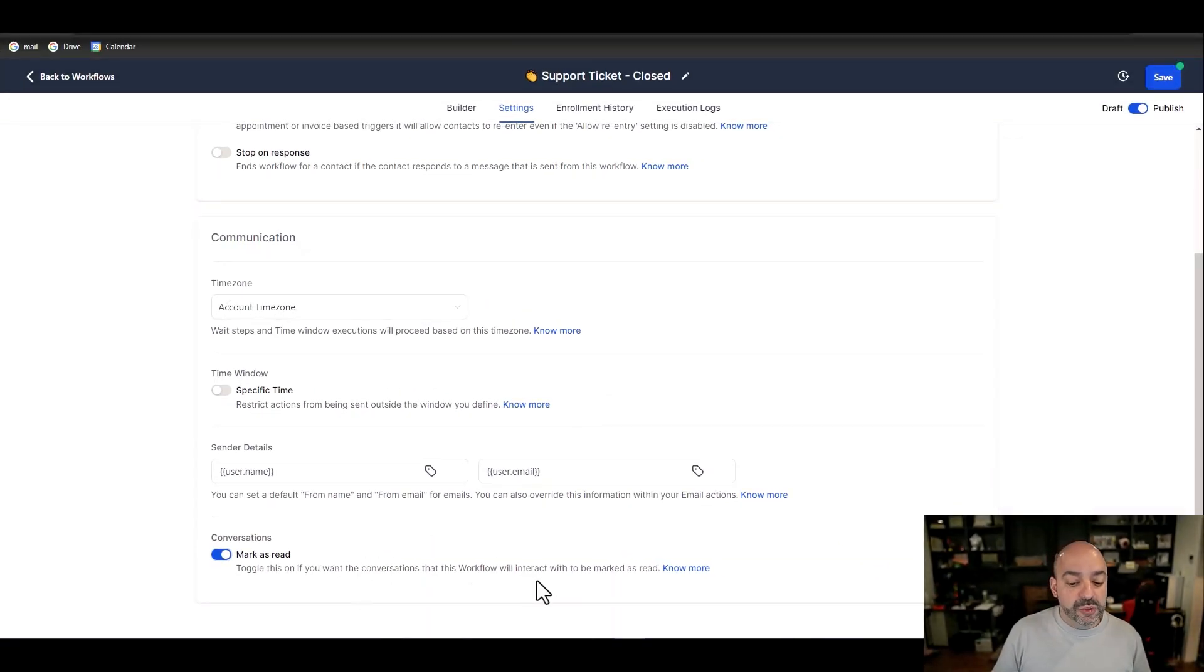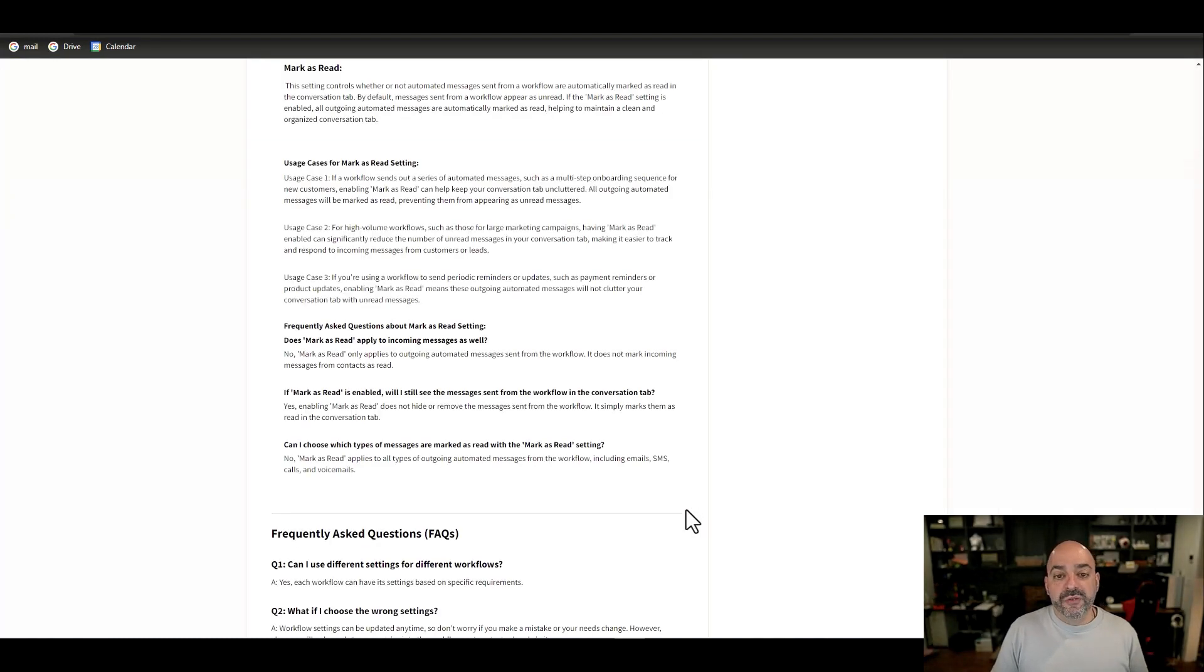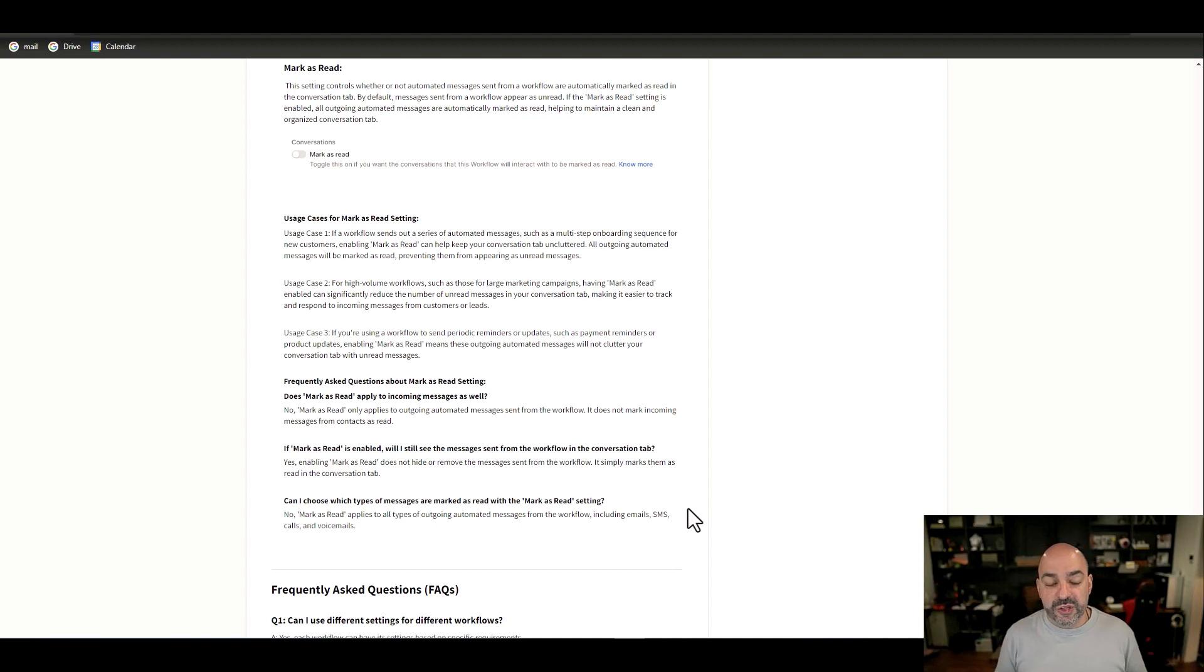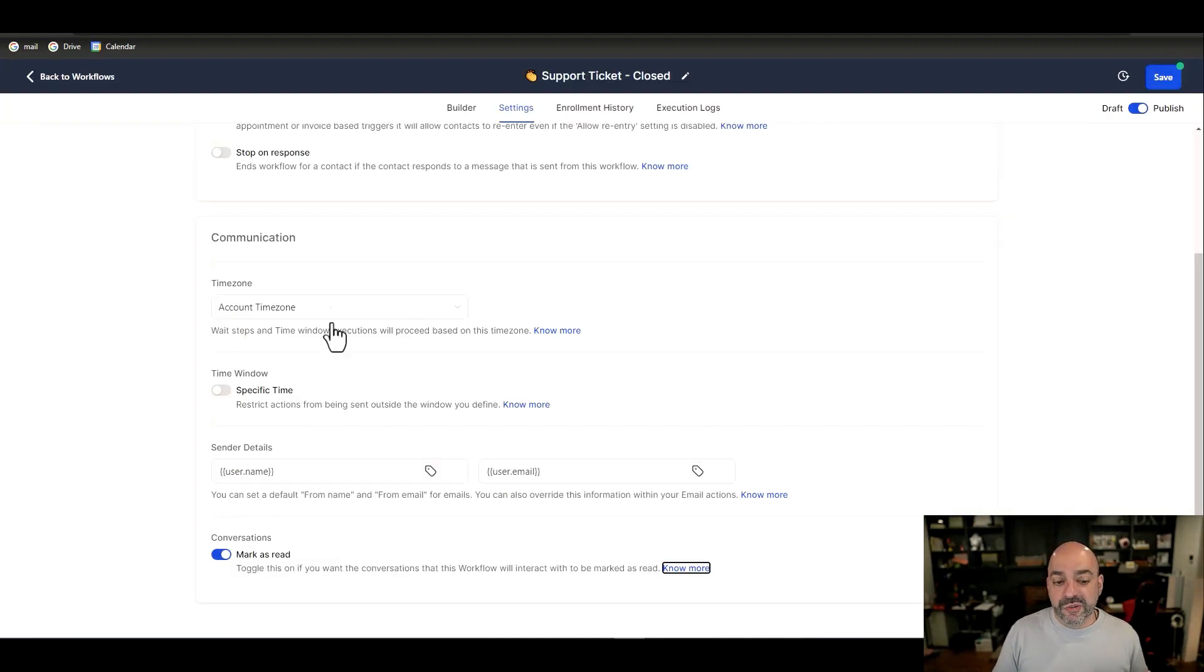Meaning if they come back in, I want to make sure that it's just inbound that I see. I don't want to see any outbound messages going out. So if you toggle this on, if you want the conversation this workflow to interact with to be read, it actually goes into where you don't want these read.